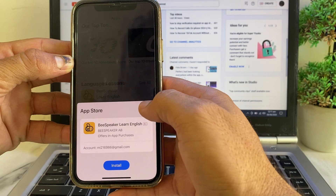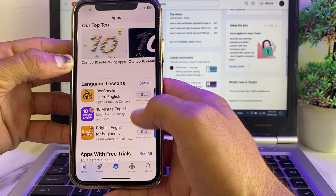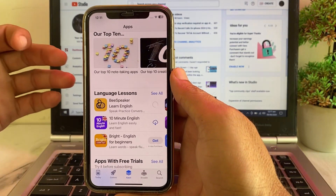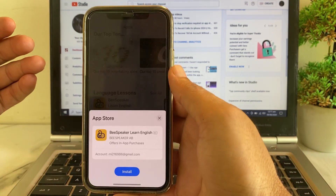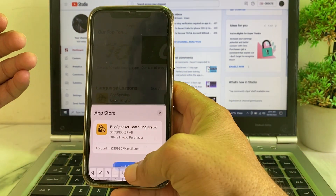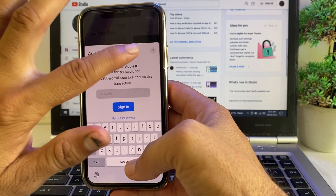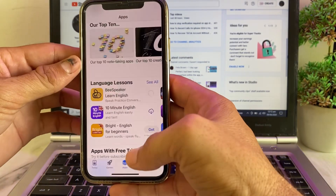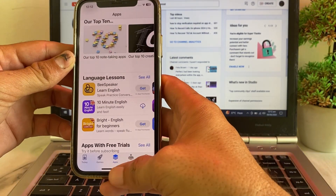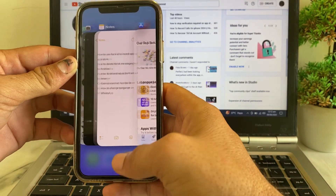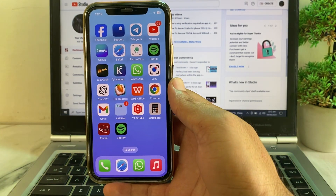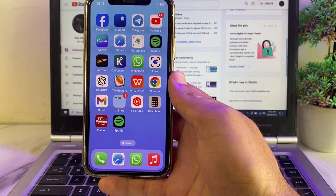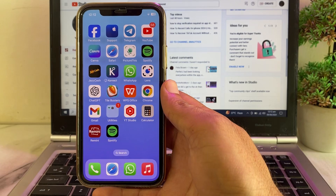When I try to download an app from the App Store, it asks me to enter the Apple ID password before downloading. So in this video I'll show you how you can download apps from the App Store using Face ID instead.